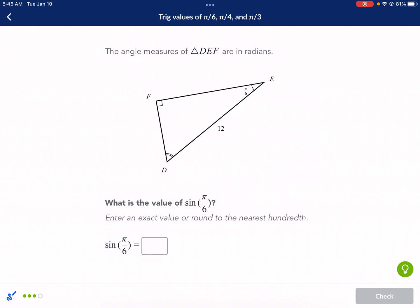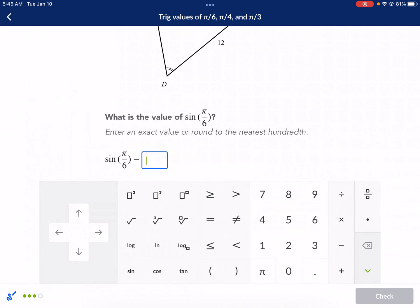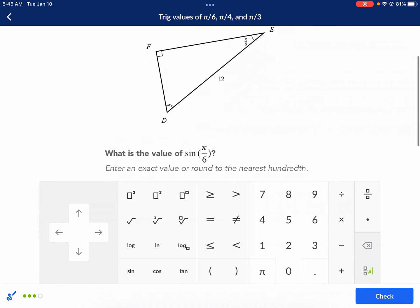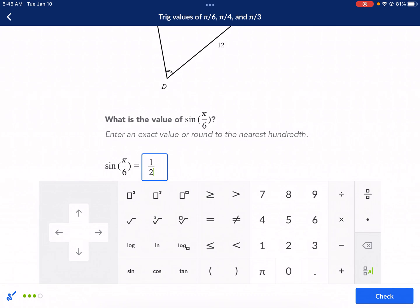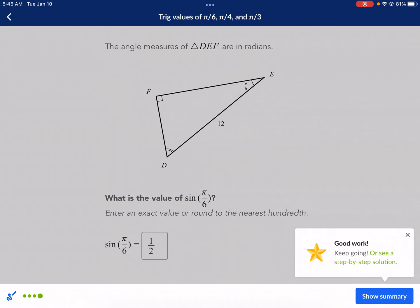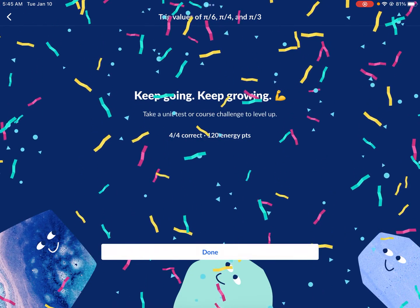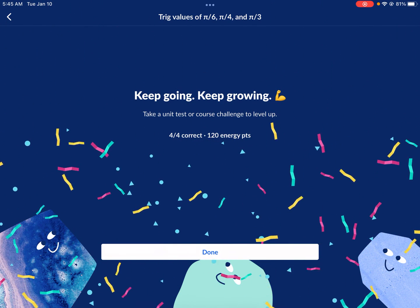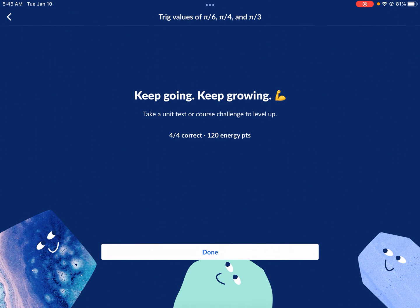Now we're on to sine of pi over 6 — this one's my favorite, because it is simply one half. Pi over 6 is a 30-degree reference angle, and sine is opposite over hypotenuse, which is one half over one. So we have one half. I hope this was helpful. Please leave a comment if you need any of these other problems covered — you can even describe the problem in the comment and I should be able to answer it. I look forward to seeing you next time right here on West Explains Best.